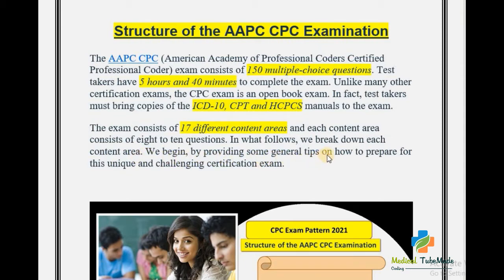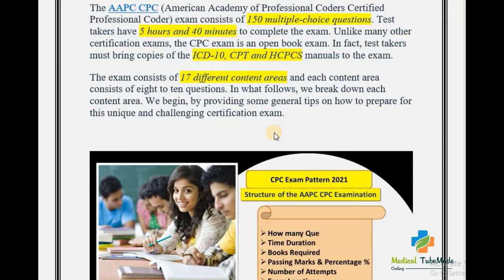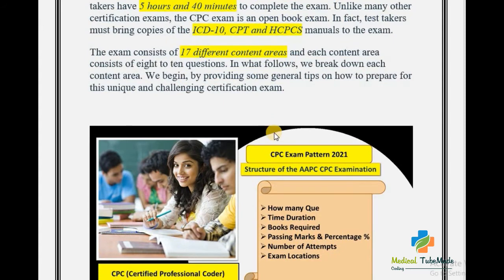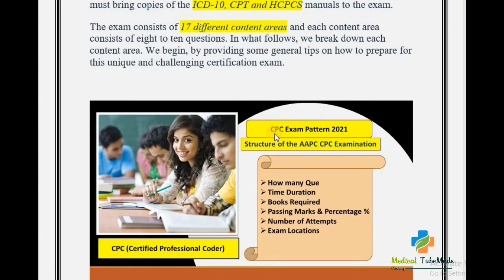I have already posted one video titled CPC Exam Pattern 2021, which is a summary of this video. You can go and check that video as well. In this current video I am giving a proper chapter-wise and content-wise breakdown and how to prepare for this exam.